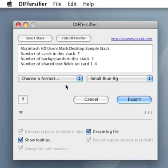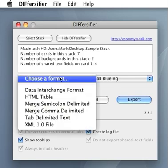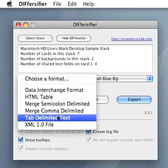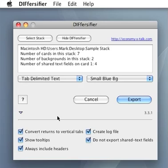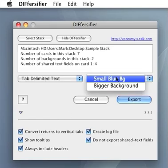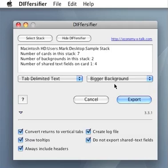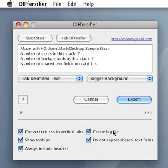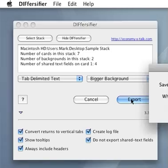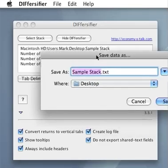Choose a format. We choose the tab delimited format, which is probably the most frequently used format in database land. We choose a background. And we want to create a log file. Now click on Export and save the file.